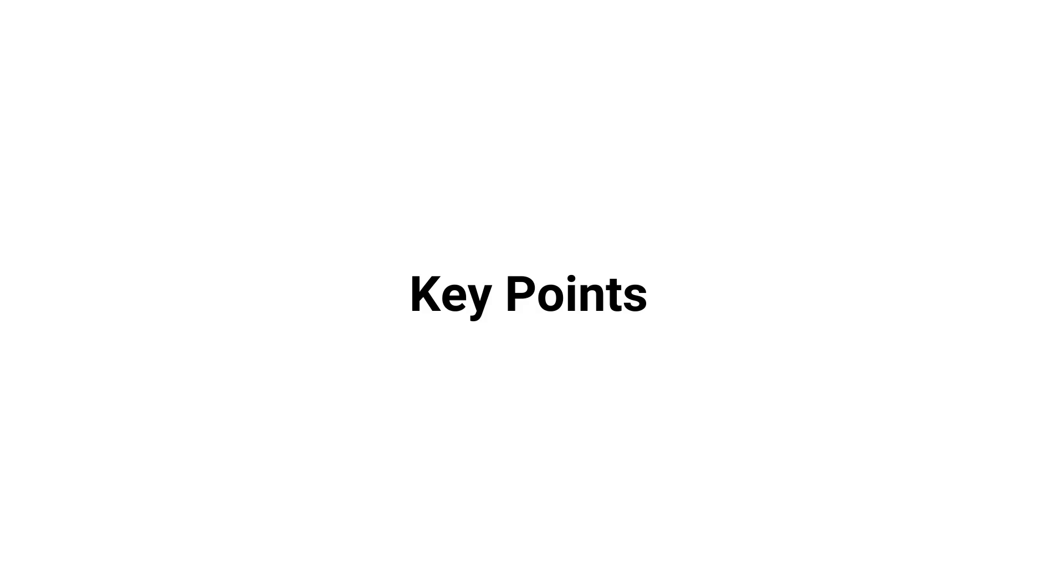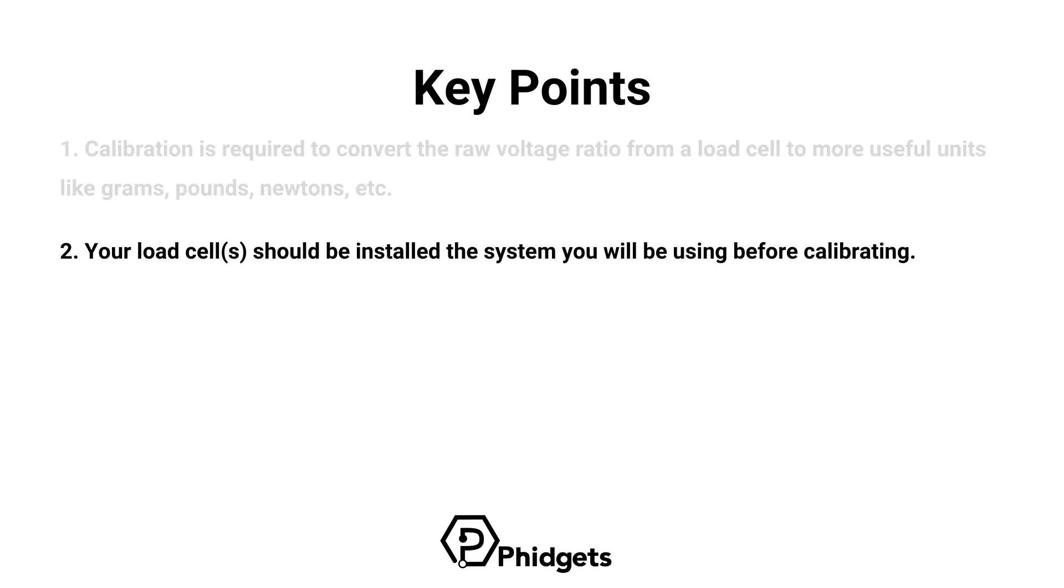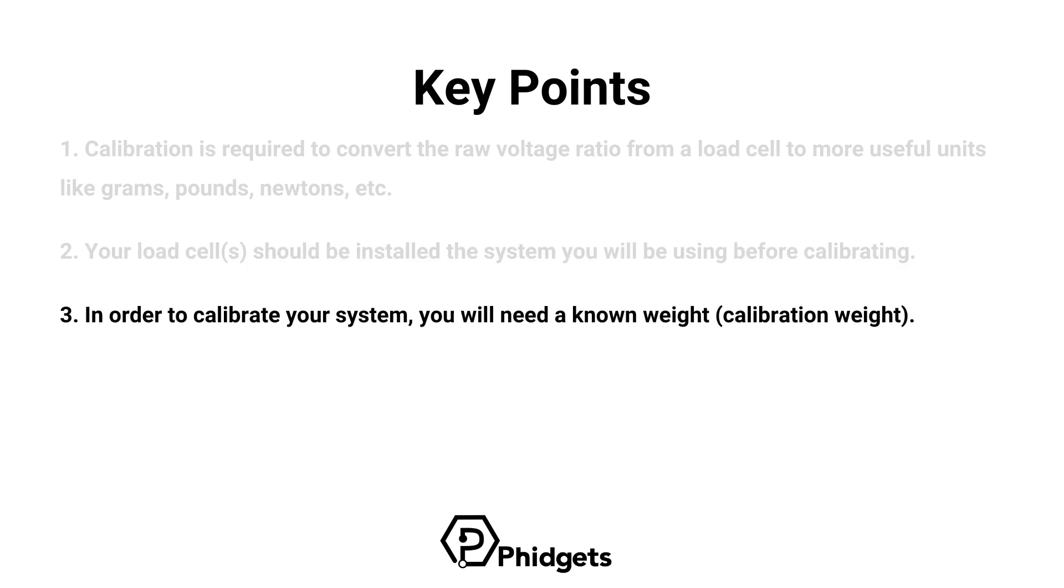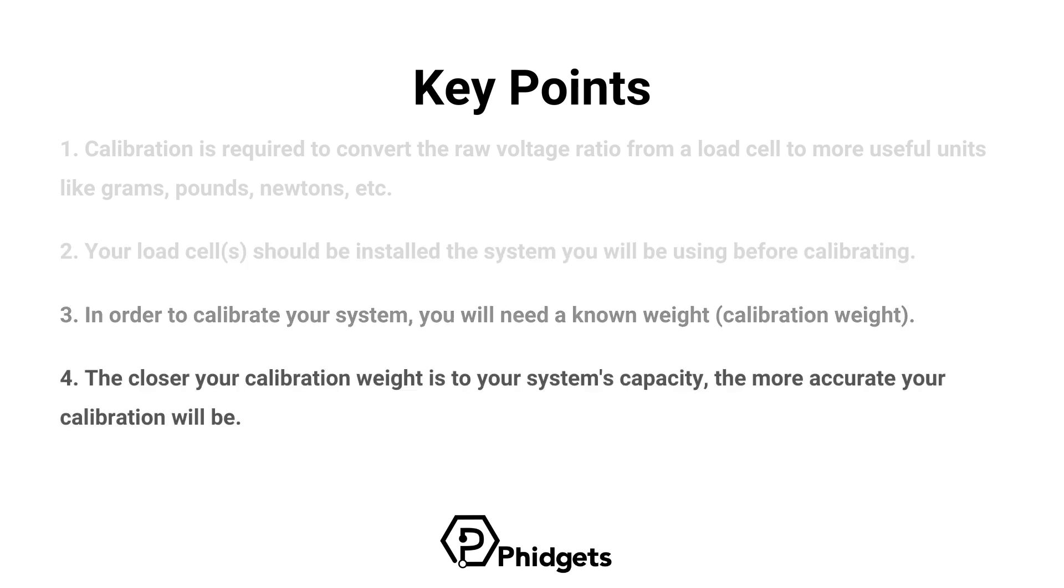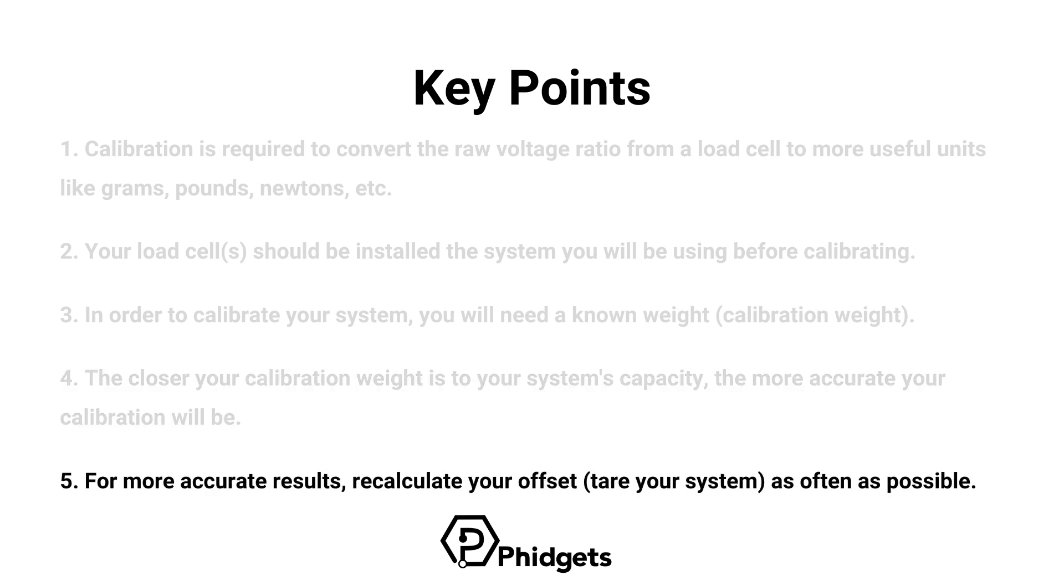Here are some key points to summarize what we've learned. Calibration is required to convert the raw voltage ratio from a load cell to more useful units like grams, pounds, newtons, and more. Your load cell should be installed in the system you'll be using before calibrating. In order to calibrate your system, you'll need a known weight. The closer your calibration weight is to your system's capacity, the more accurate your calibration will be. For more accurate results, recalculate your offset as often as possible.